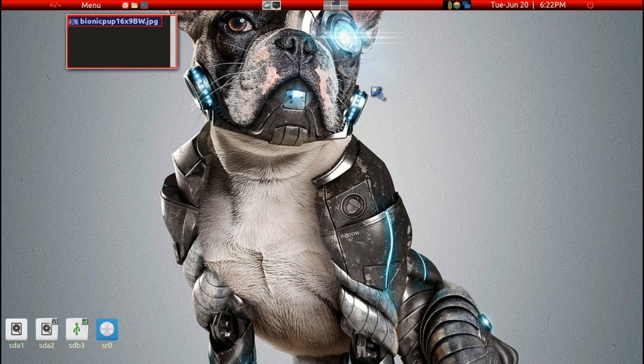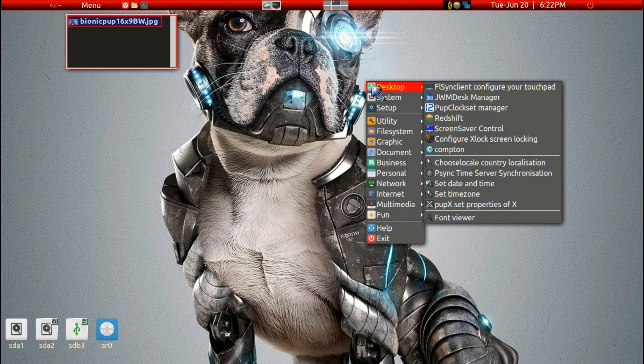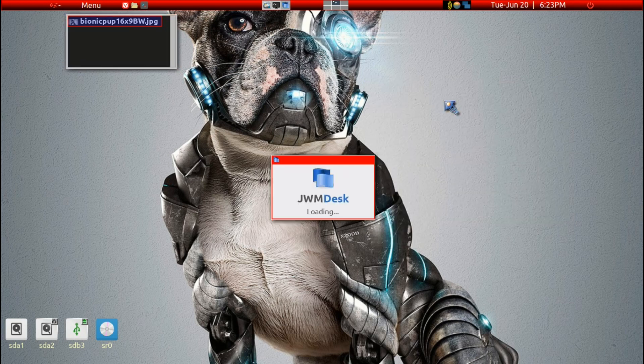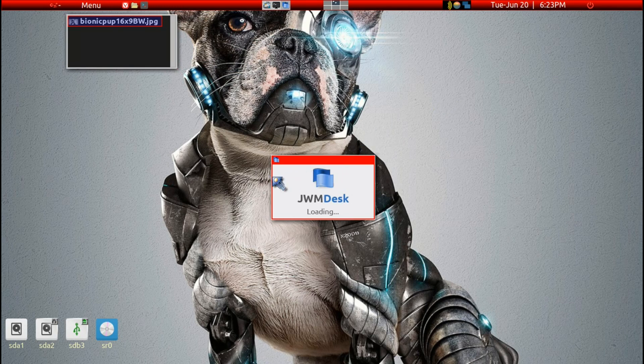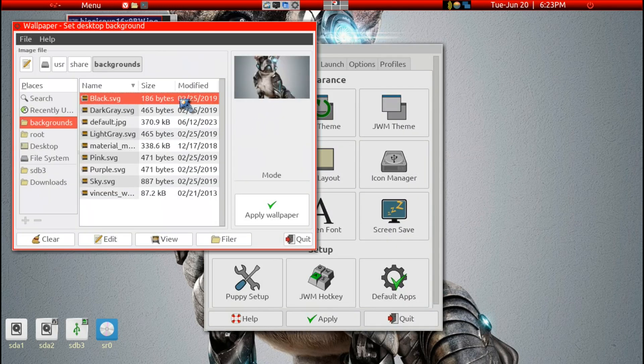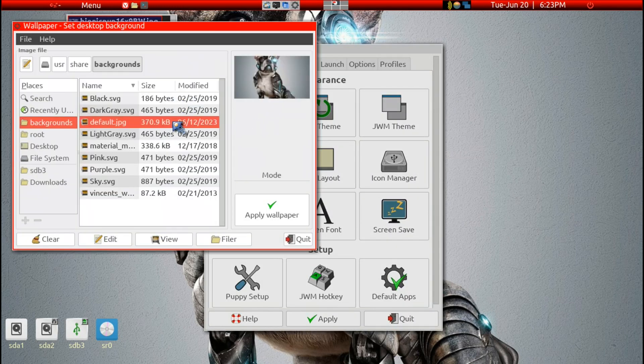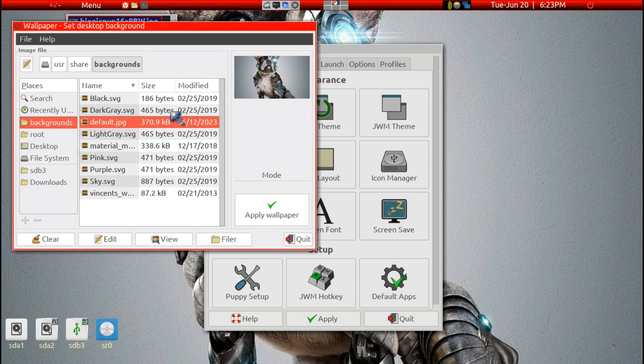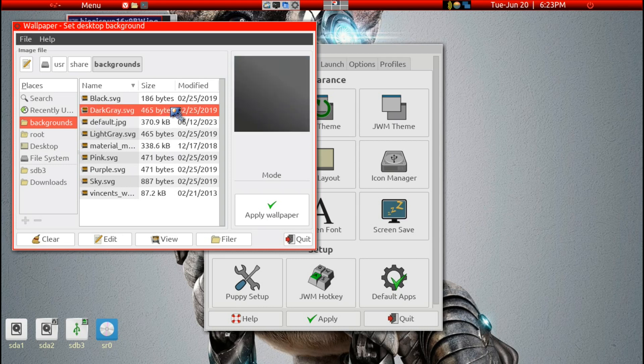One way, more traditional with the GUI interface, is to press F12 to bring up the menu, then go to JWM desk manager, then backgrounds, and pick the image you want.